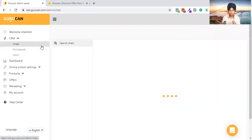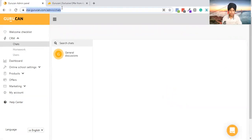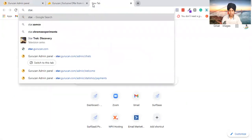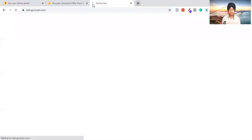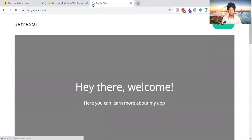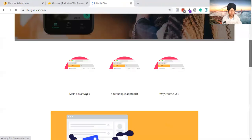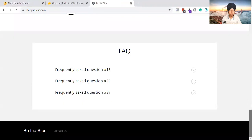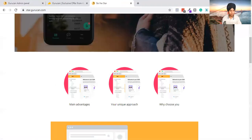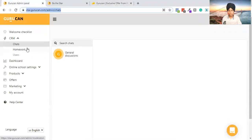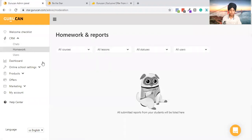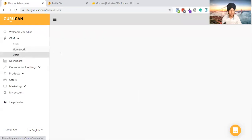Let me go into the CRM first. In the CRM you can see chats — in the management system you can chat with other people. Let me open the management site: star.gurucan.com. This is what I have created inside GuruCan. We have this course template and content inside. The main page you can edit as well. You can access chats, enter homework, and students can submit homework and give you all the stats.